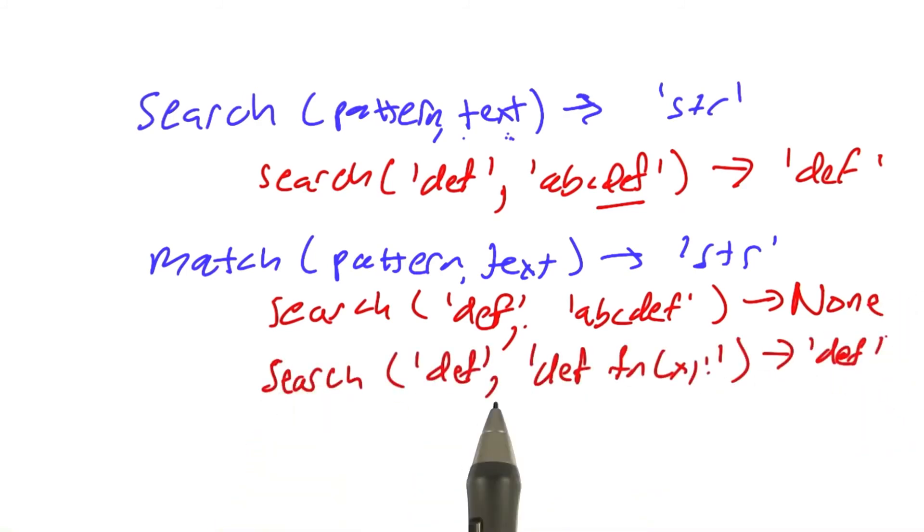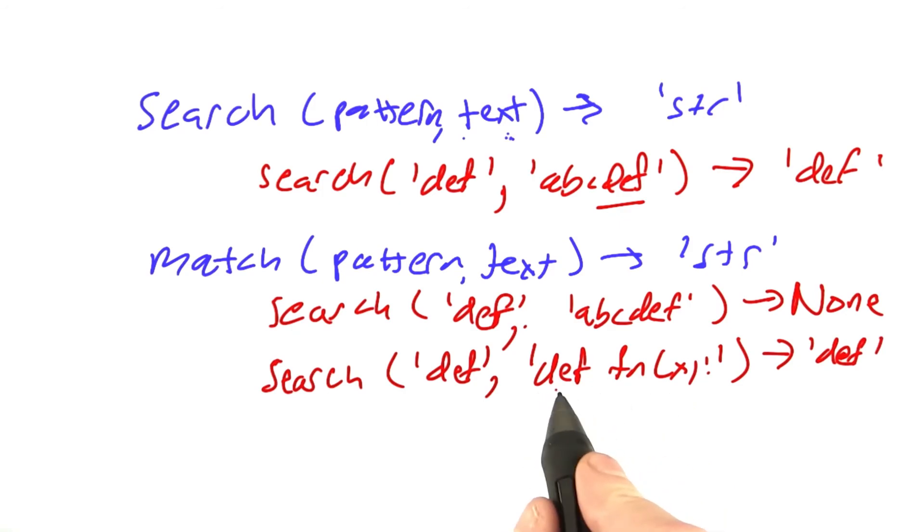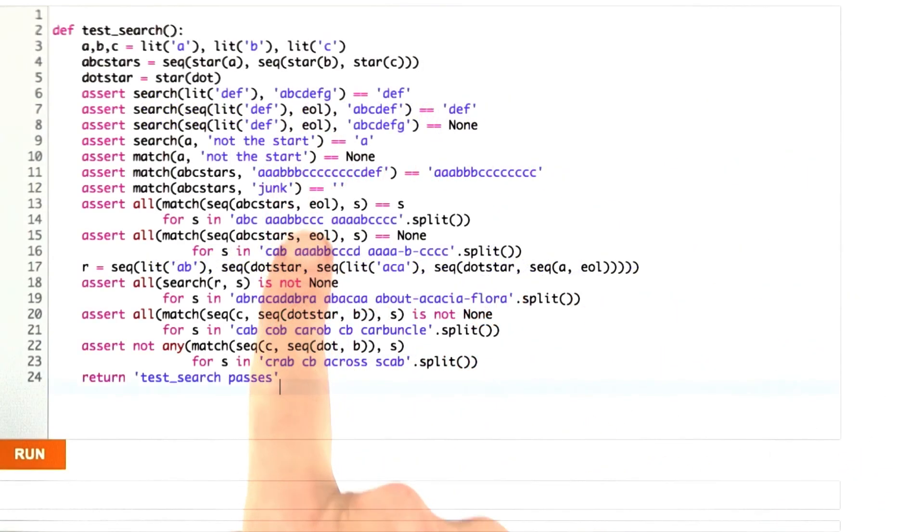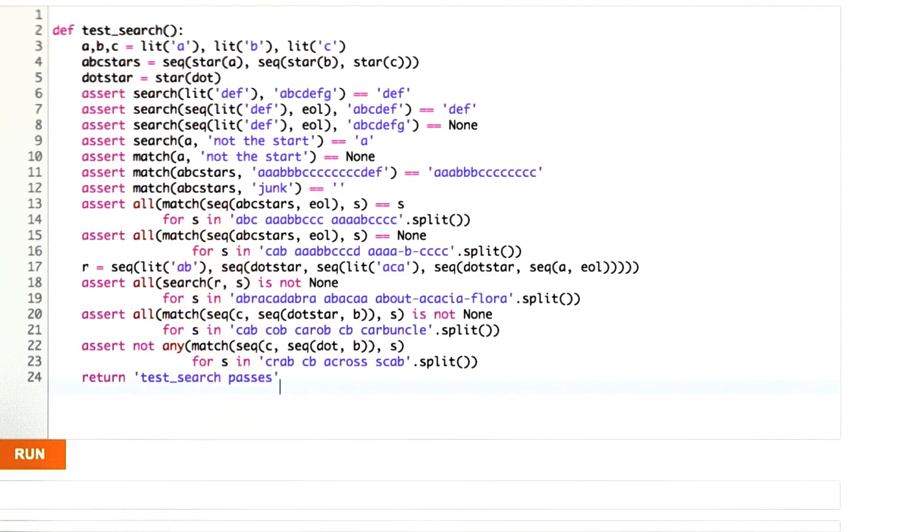Search for DEF in this string that has DEF at the beginning would return that match. Here are some examples of the types of things I want to be able to do. That gives me the start of a specification for how I want to write my search and match functions.